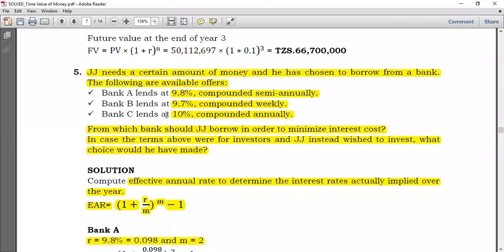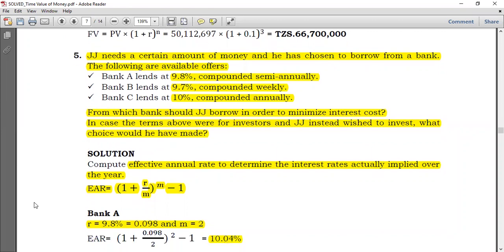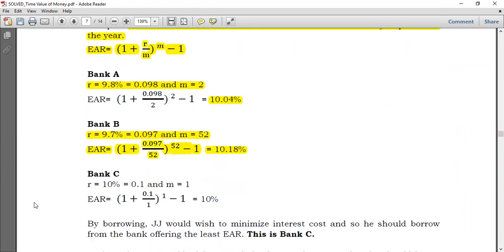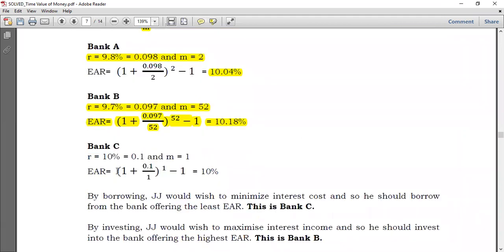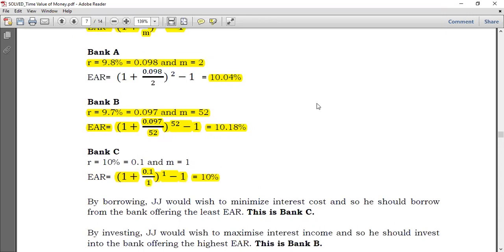For Bank C: we are told it lends at 10% compounded annually. You don't need to do any computation because the compounding is already annual. If you attempt it: (1 + 0.1/1)^1 − 1 = 10%. Nothing changes. The effective annual rate is already 10%. Comparing all three: Bank A is 10.04%, Bank B is 10.18%, and Bank C is 10%.